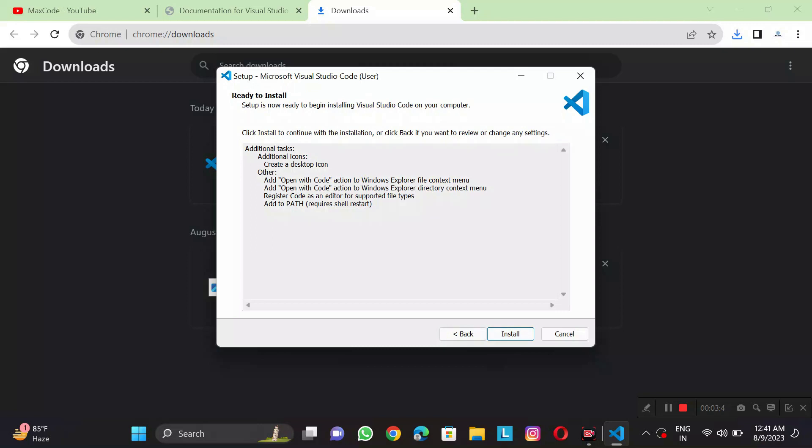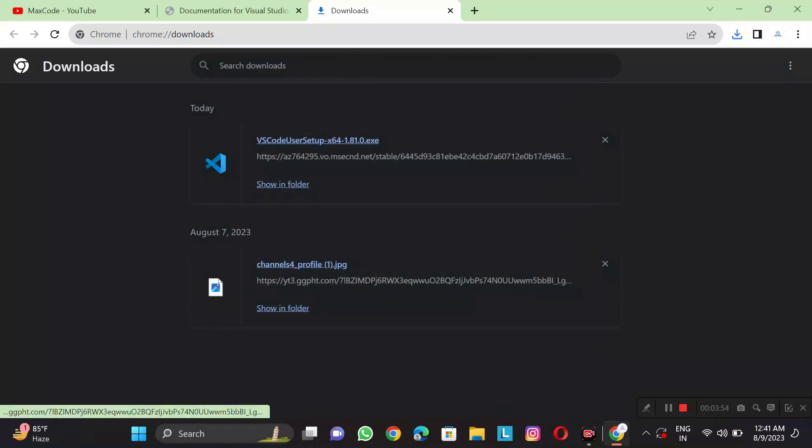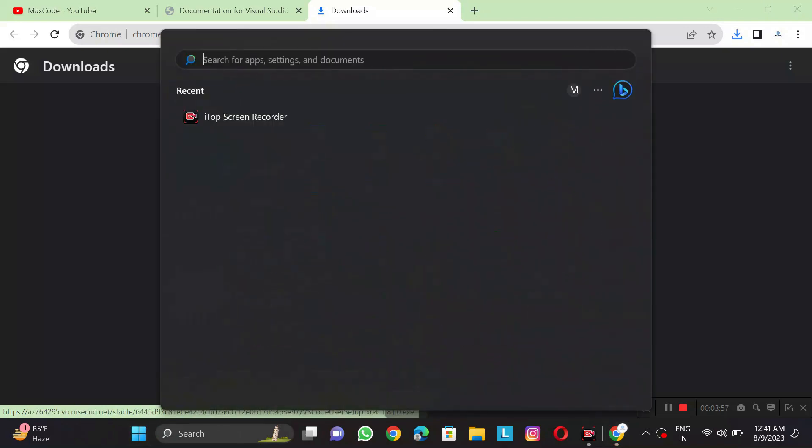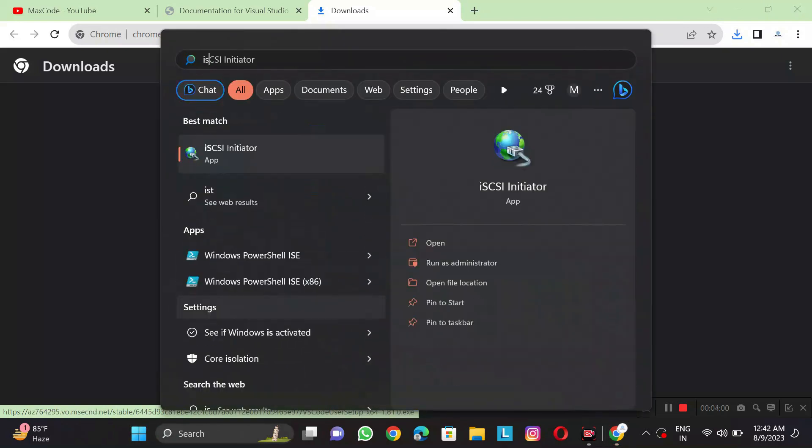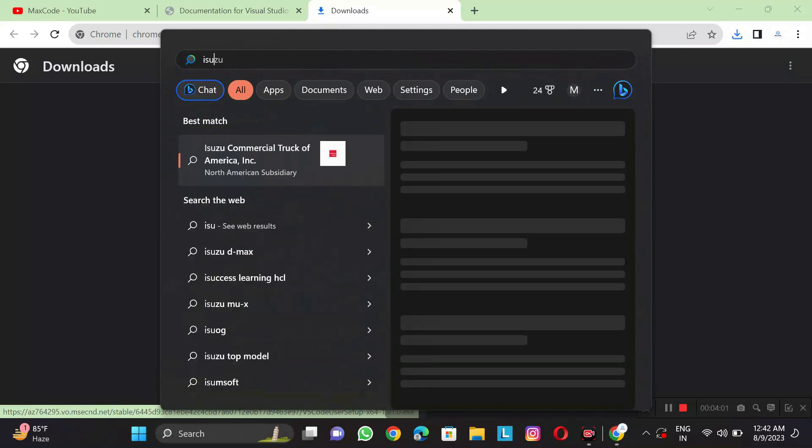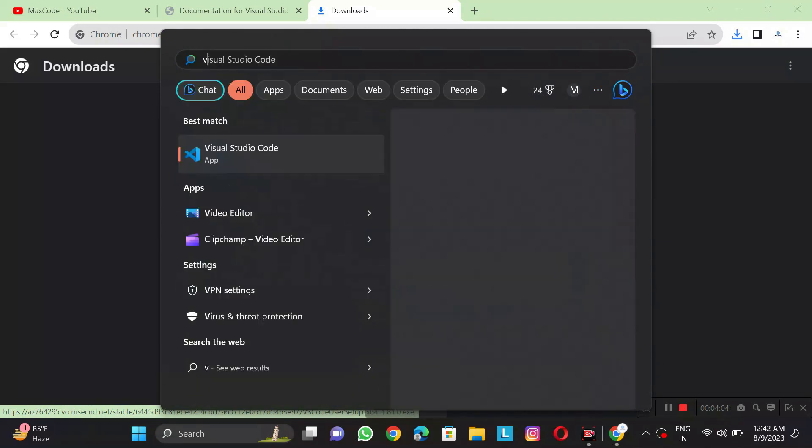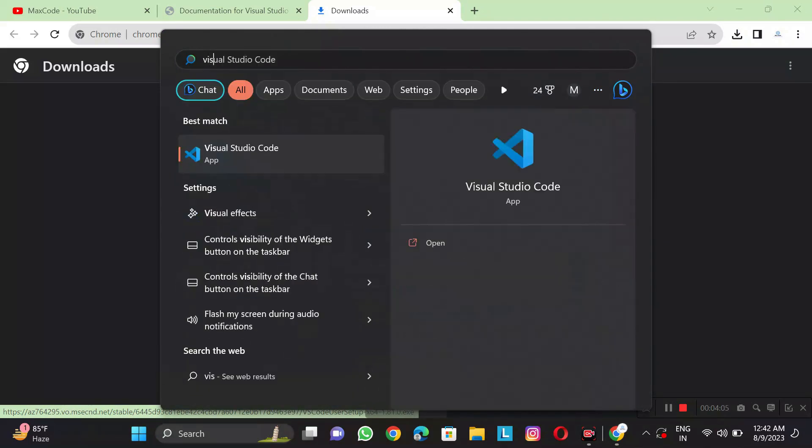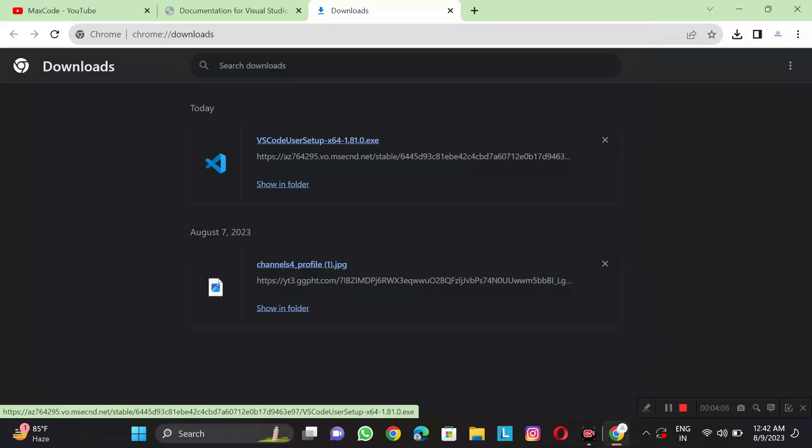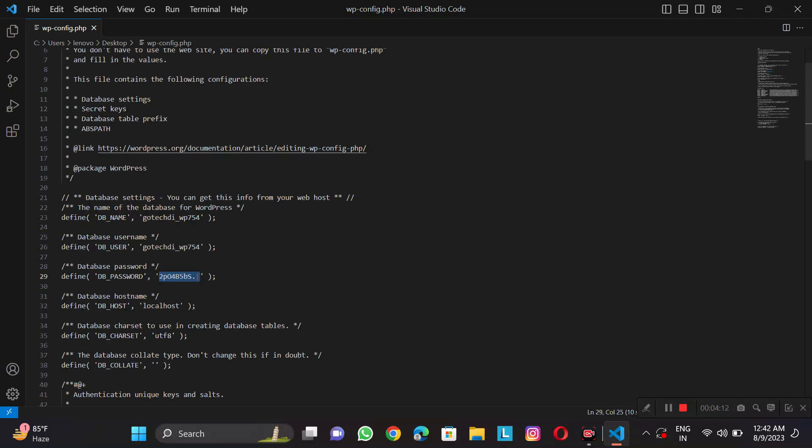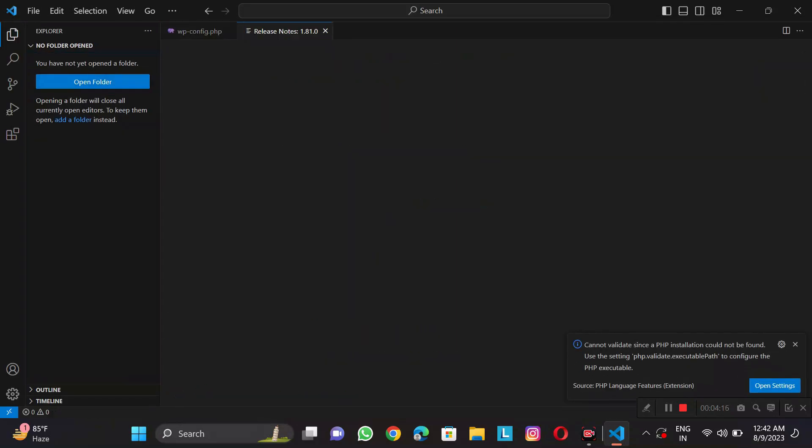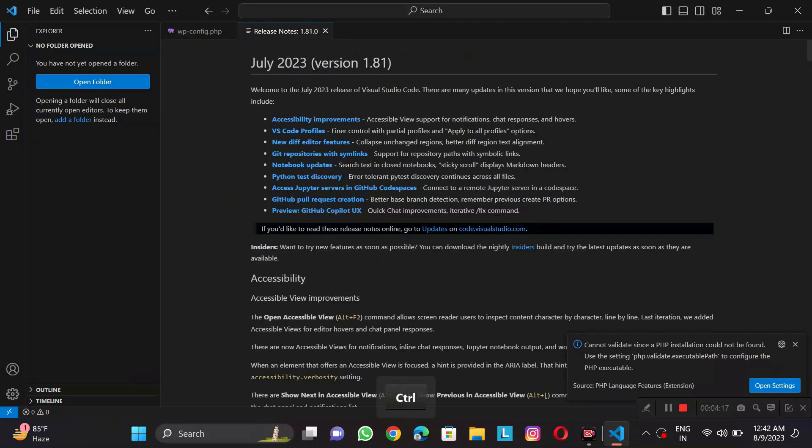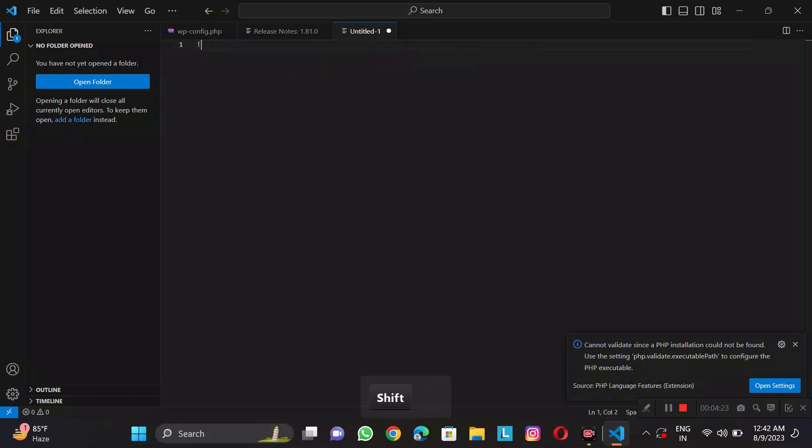But I will not install because I already have Visual Studio. So here I will stop and show you the interface of Visual Studio. This is our Visual Studio and we can do a lot of coding. For example, I have a new folder here.